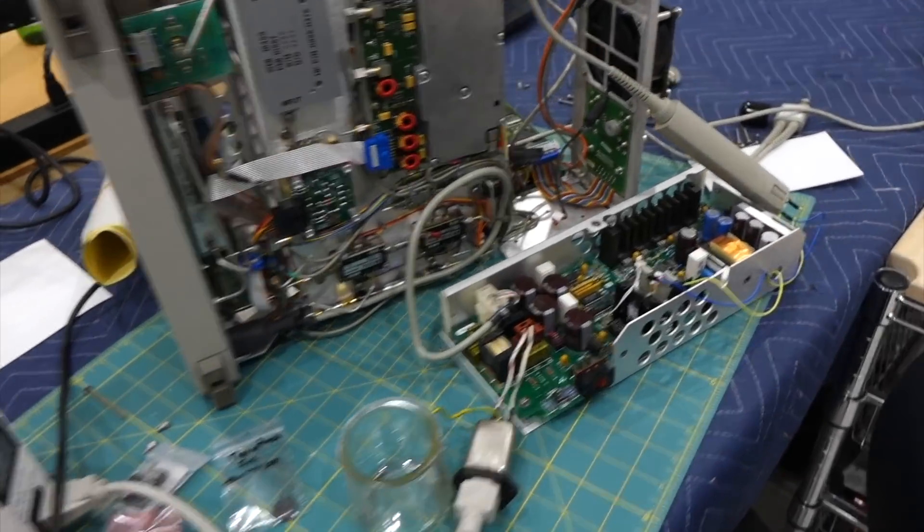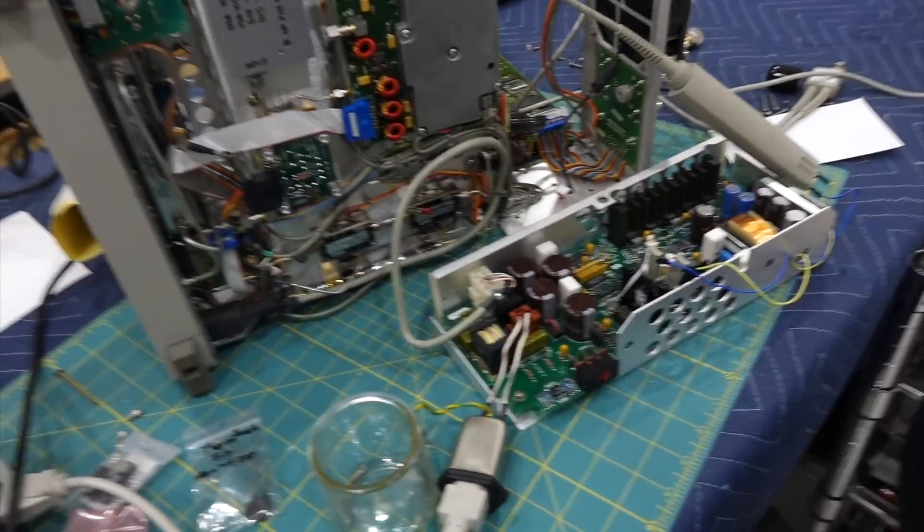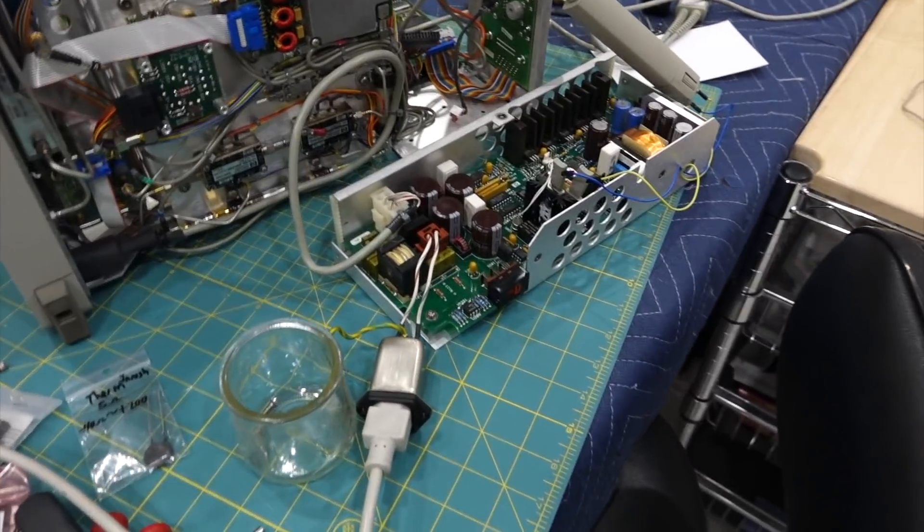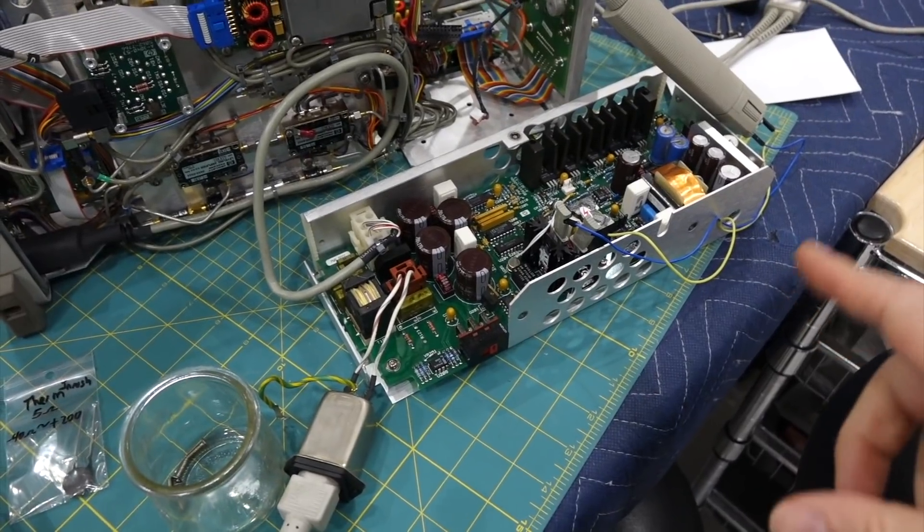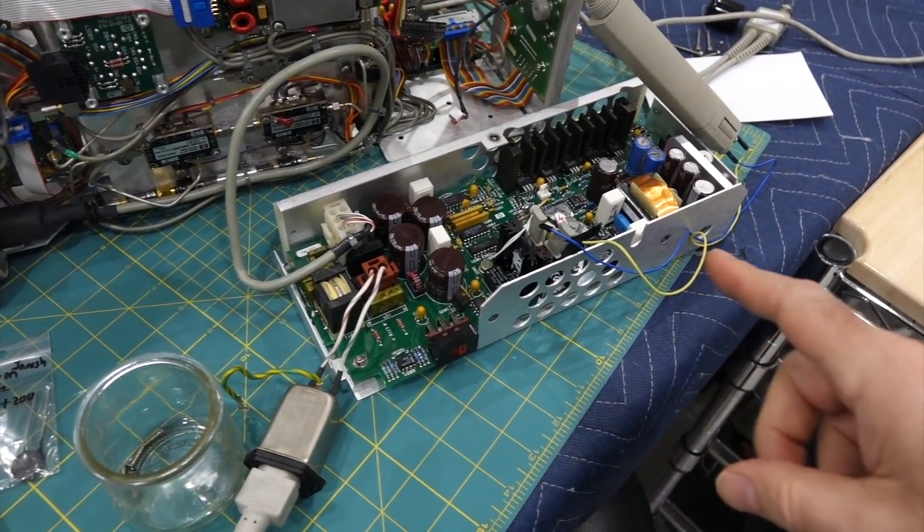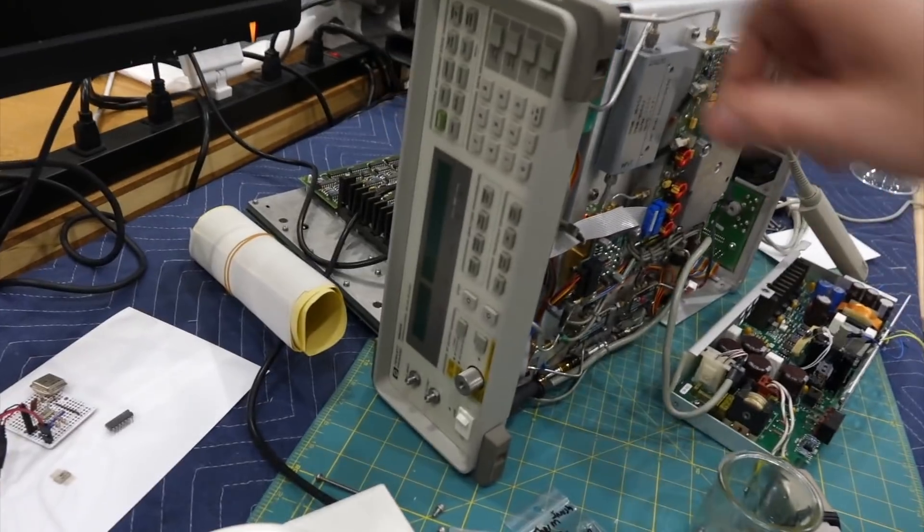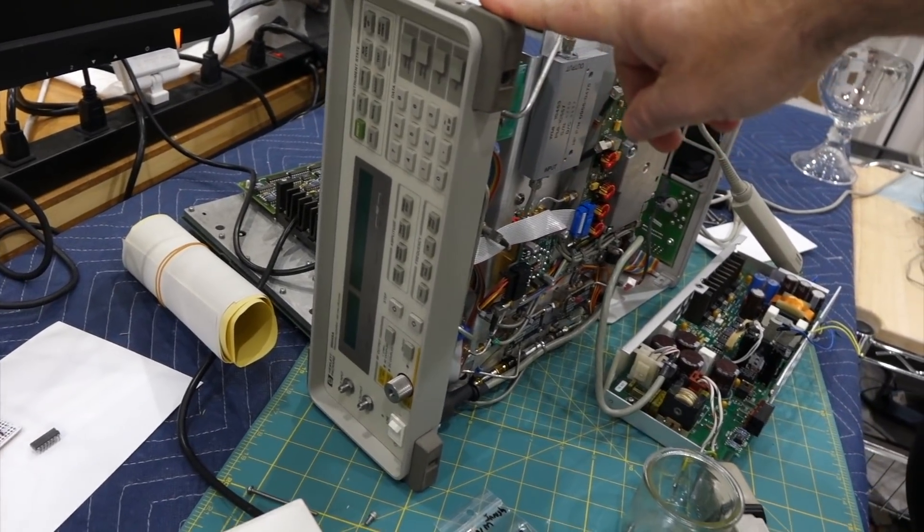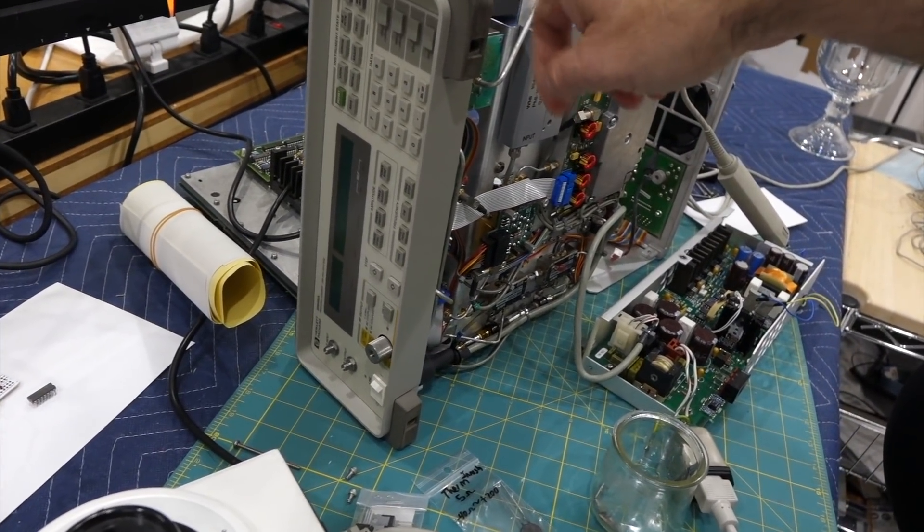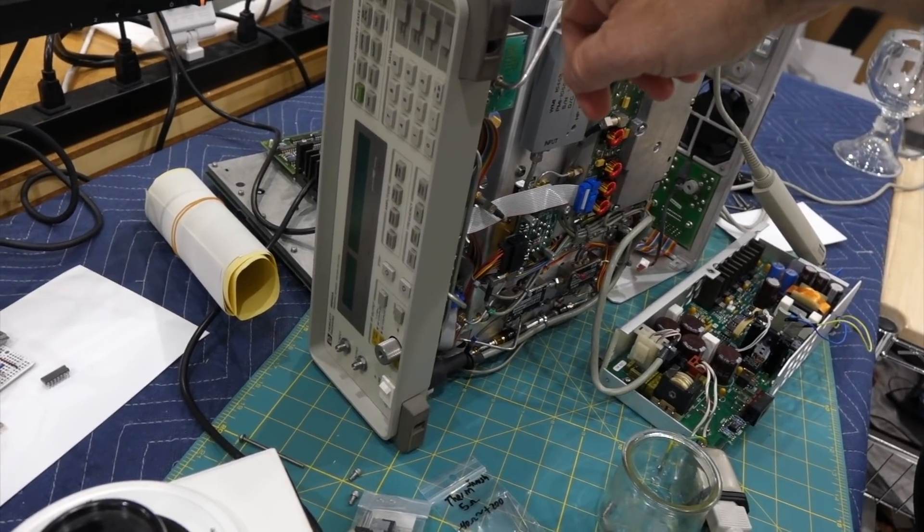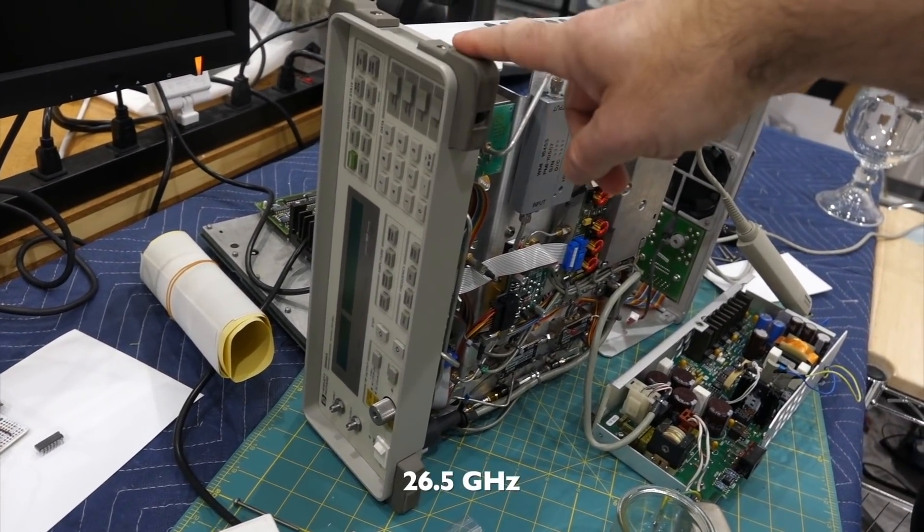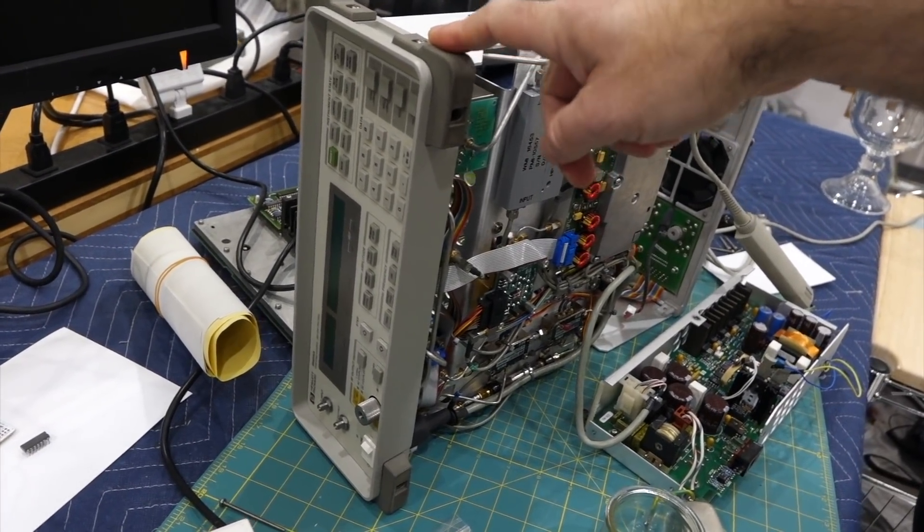I wasn't going to make a video originally on this, but this is turning out to be such an interesting power supply debug. This is the power supply from a tracking generator, a fairly rare and fairly good one actually. It's the one tracking generator that goes up to 20 GHz that works on the 8566.